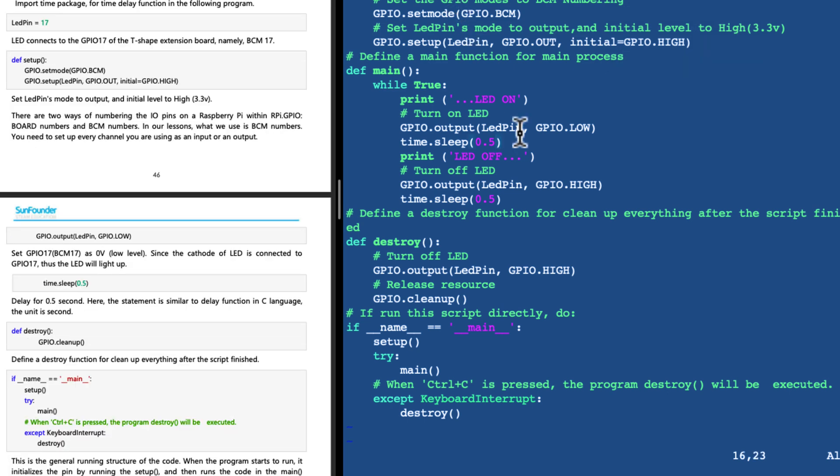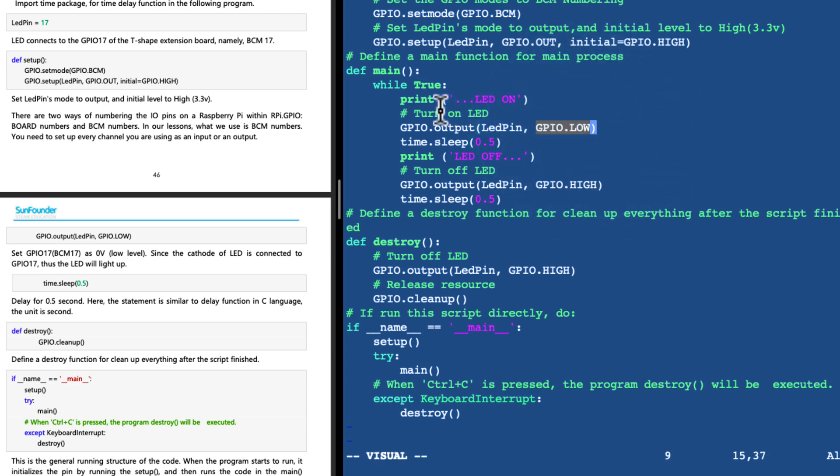We're defining a power level of high, which is 3.3 volts to LED 17. I know it's a little confusing that sending the low signal actually turns on the LED, but apparently that just has to do with the symmetry of the breadboard.